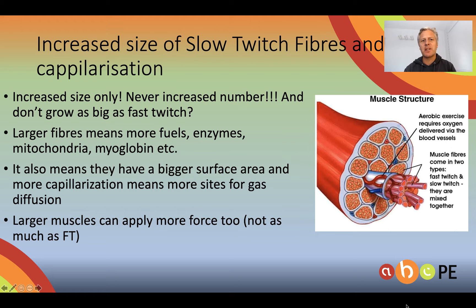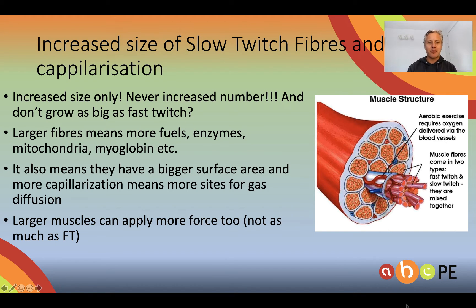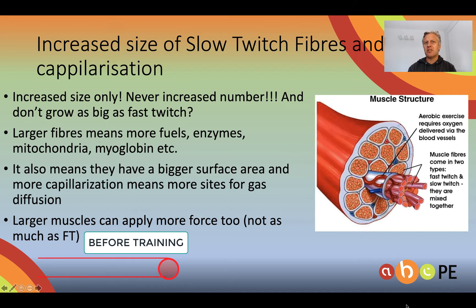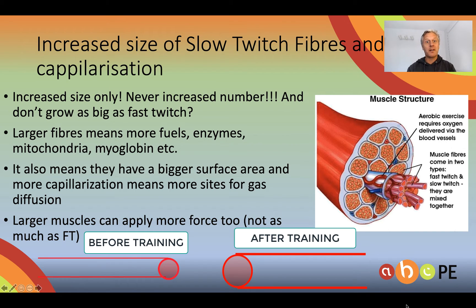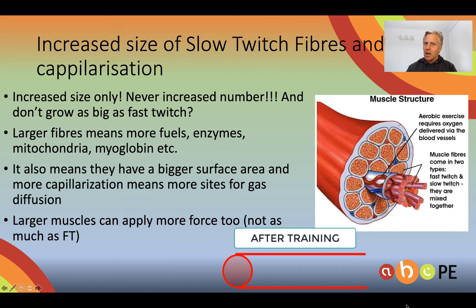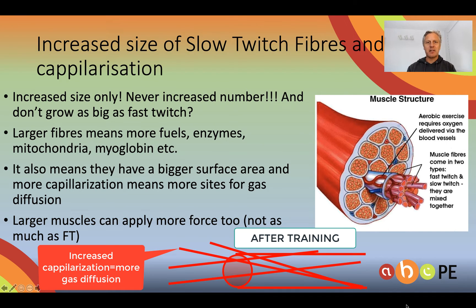The first adaptation is increased size of slow twitch muscle fibres and associated increase in capillarisation around those slow twitch muscle fibres. Given that we're training predominantly the slow twitch muscle fibres, they get bigger. Importantly, they don't increase in number — we'll never grow more muscle fibres, we just have the ones we've got grow larger. A larger muscle fibre means we've got more fuels, more enzymes, more mitochondria — more stuff inside those muscle fibres. With more capillarisation around a larger muscle, we've got more surface area in which gas diffusion can take place.